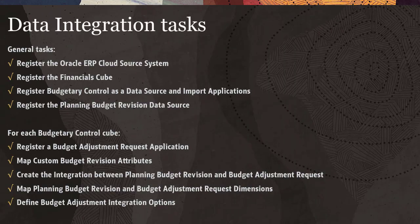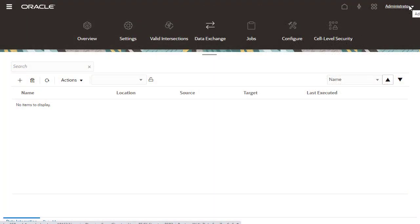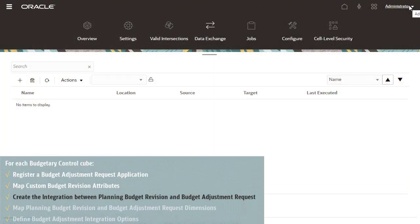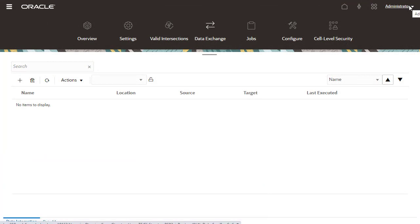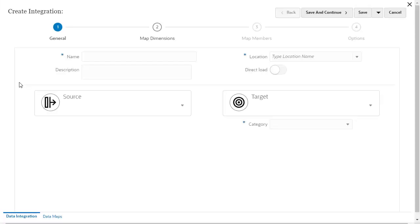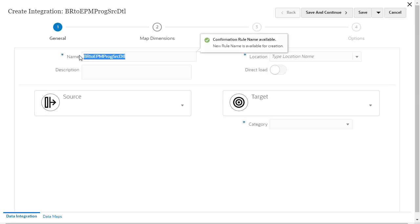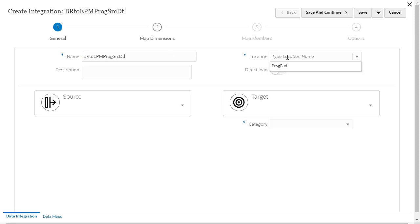Here are the data integration tasks that need to be completed. Let's start by creating the integration between Planning Budget Revision and Budget Adjustment Request. Enter a name and location. The integration and location name can be the same.